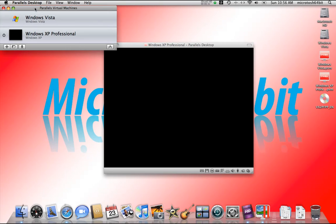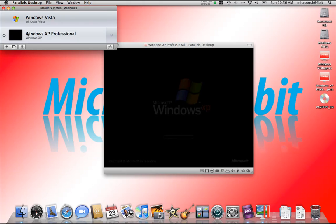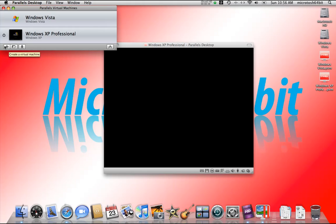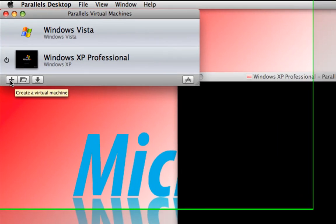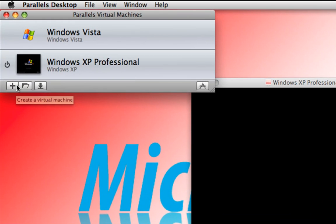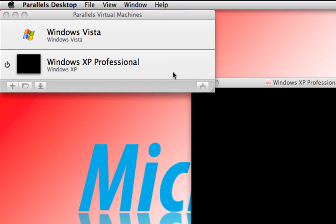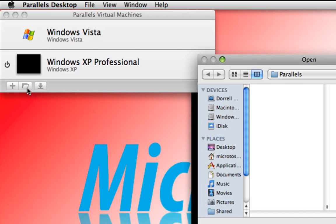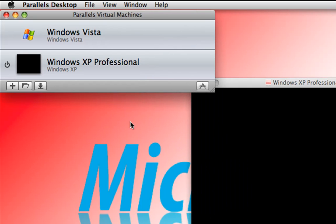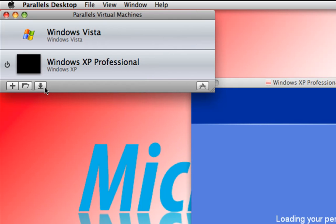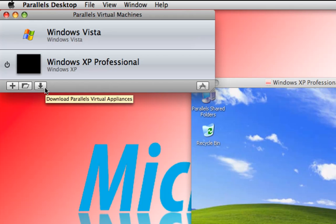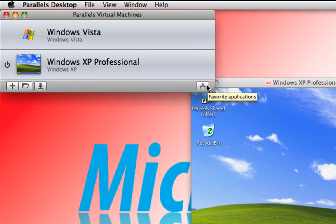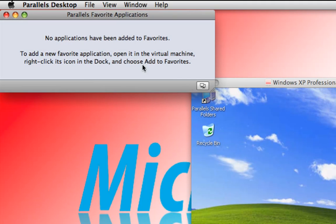I want to now talk about this list of virtual machines here. At the bottom you have this plus symbol which allows you to add or create new virtual machines. This folder allows you to open virtual machines. You can also download Parallels Virtual Appliances and favorite applications which you can customize.